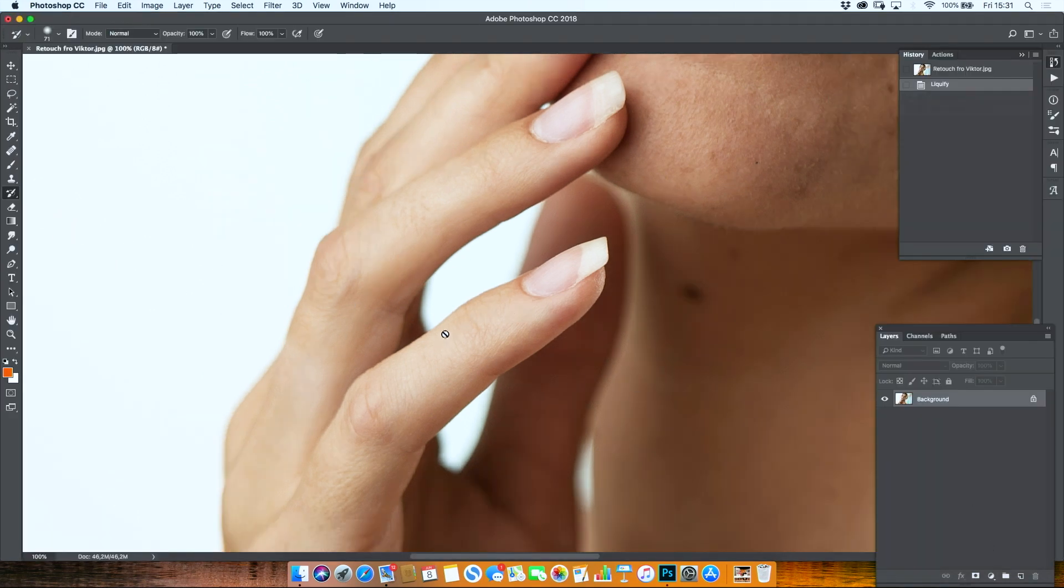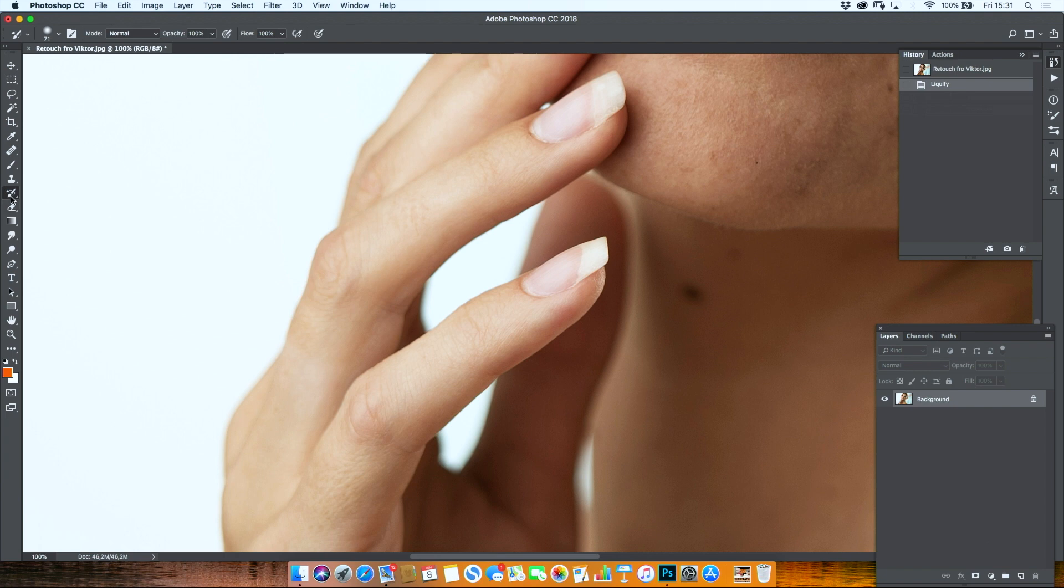But now this finger is warped as well. We need to do something about it. I can't just go back into liquify, so I'm going to use the history brush.